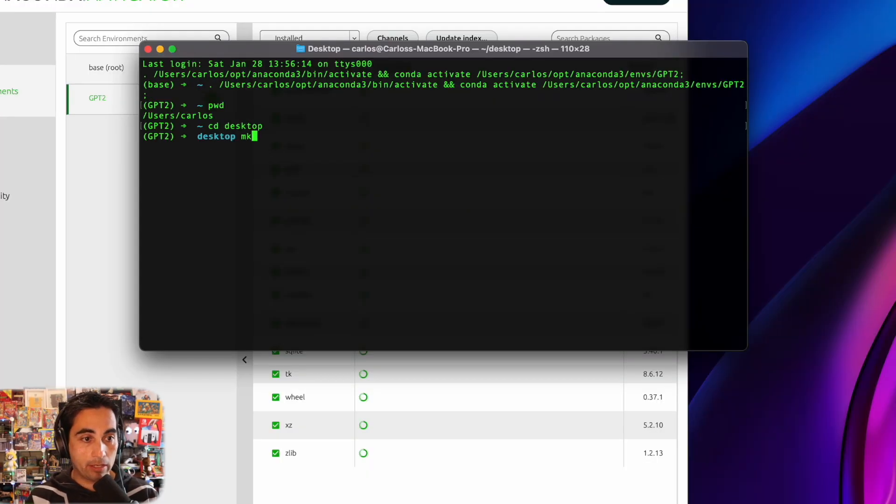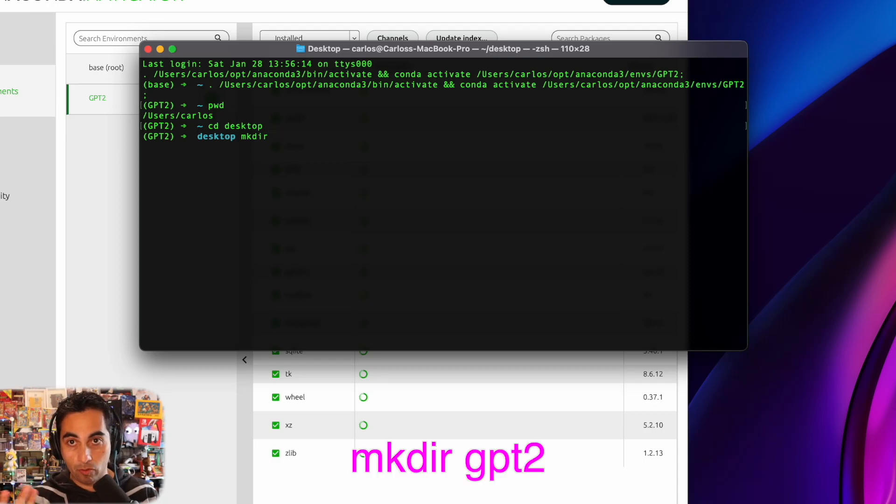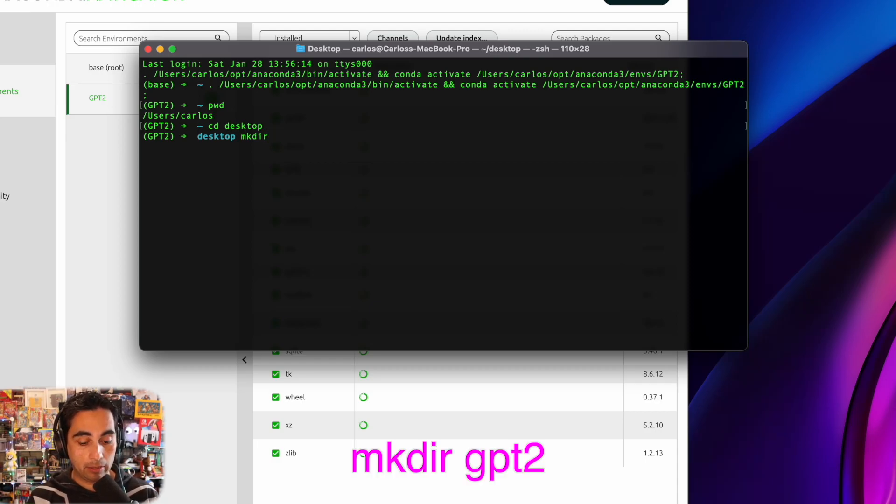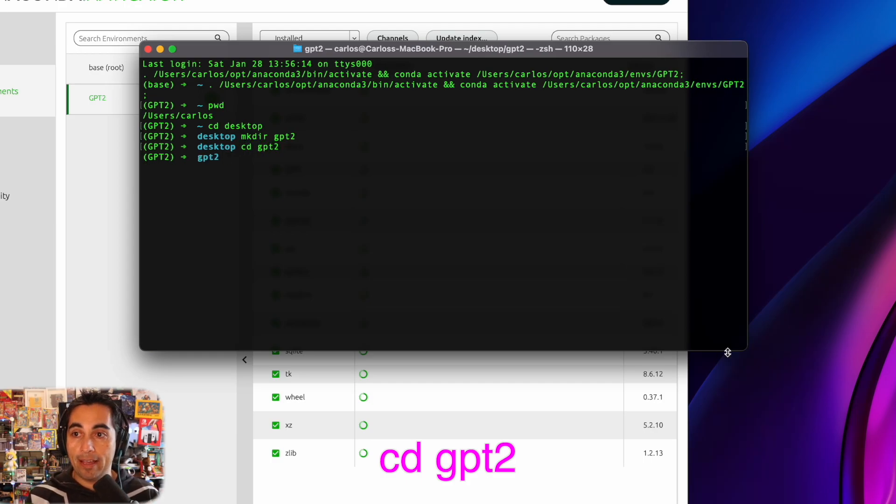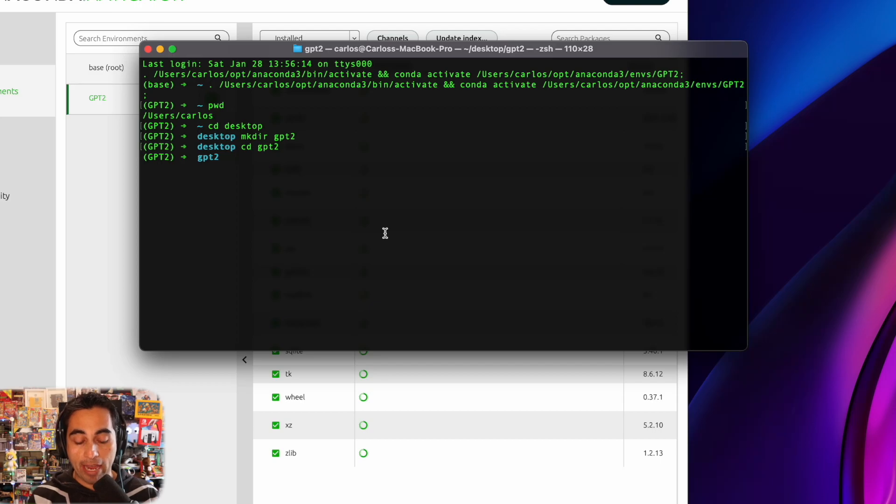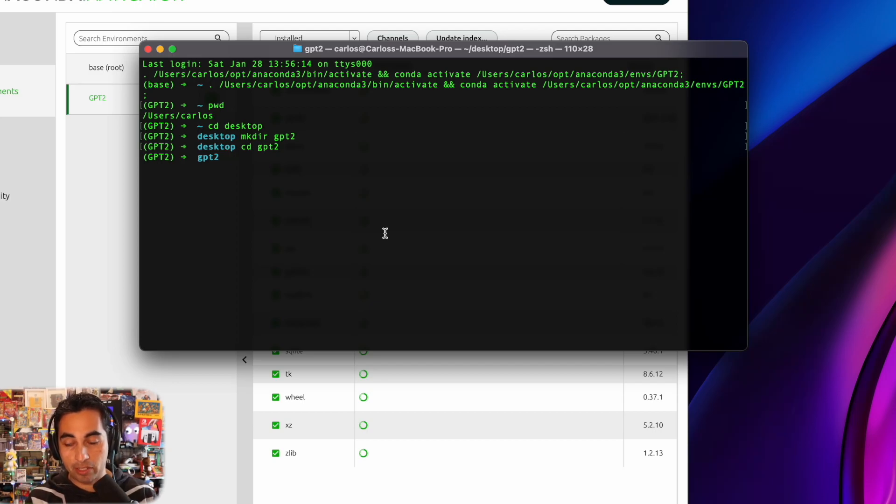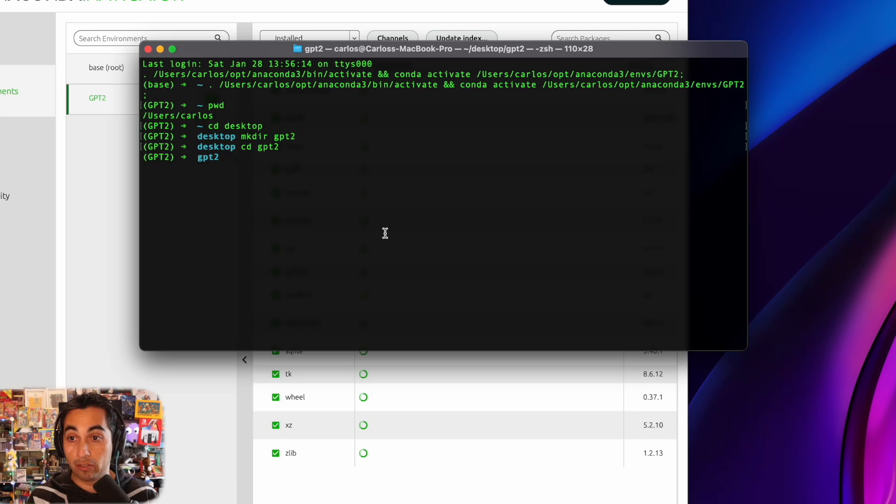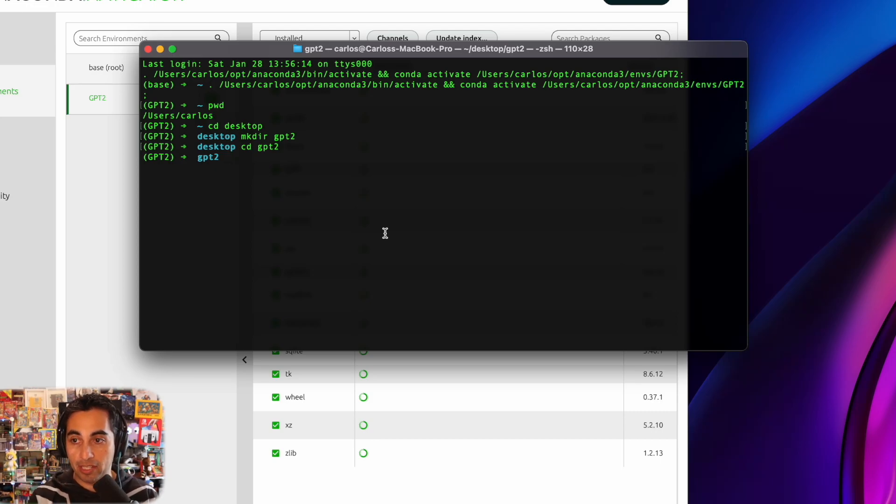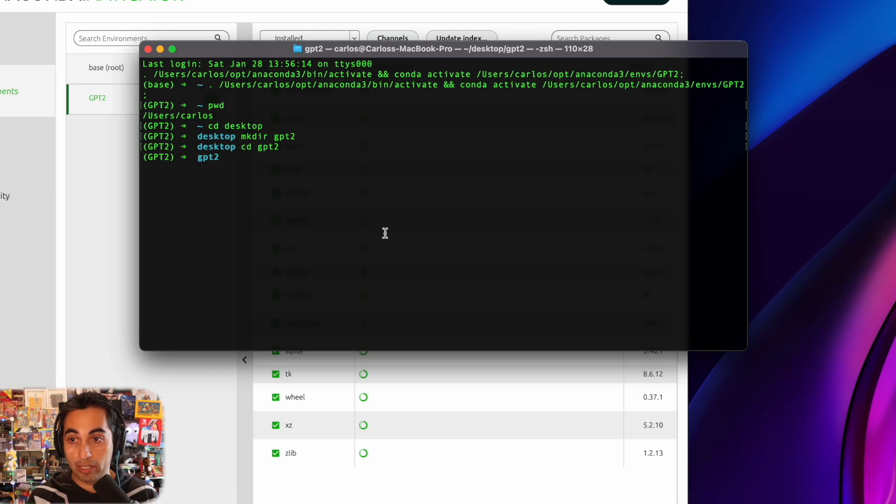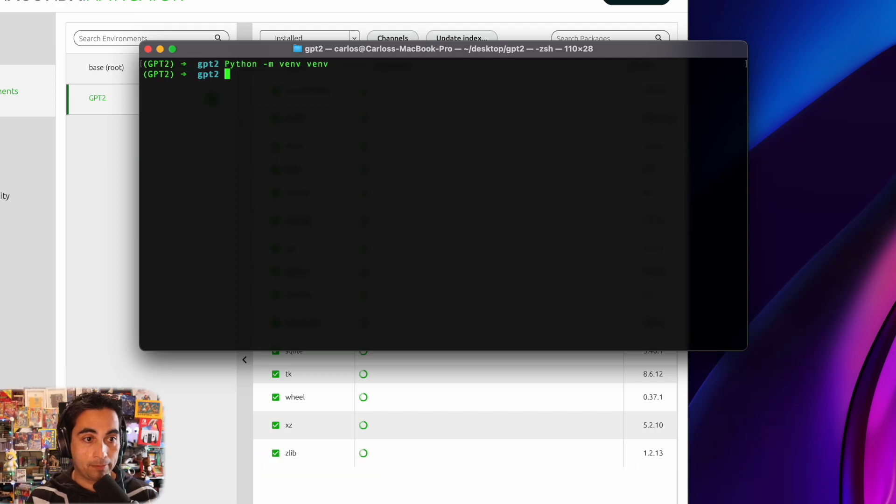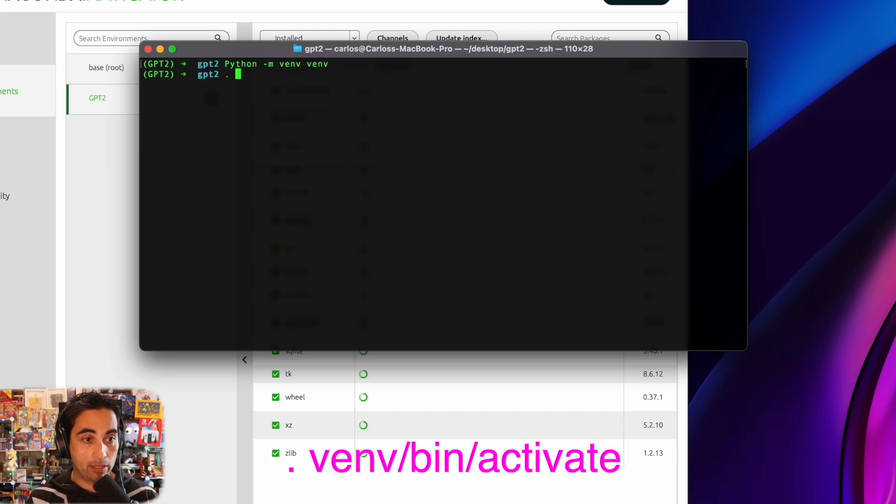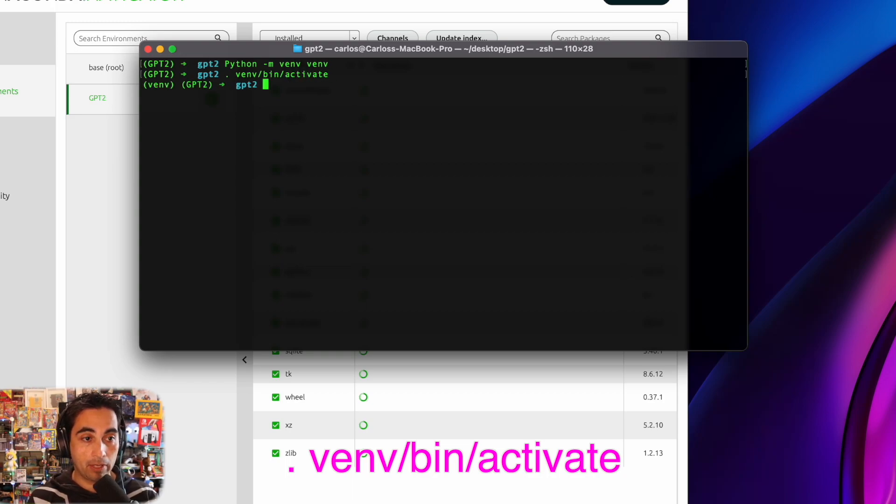And I'm going to create directories to do all our work here. I'll call it GPT-2. All right. And then from here, I'm going to create a virtual environment to make sure that all my libraries and installations goes into one particular place, because it's a very particular installation of Python for this whole thing to work. So, Python. And then we activate, venv, bin, activate.